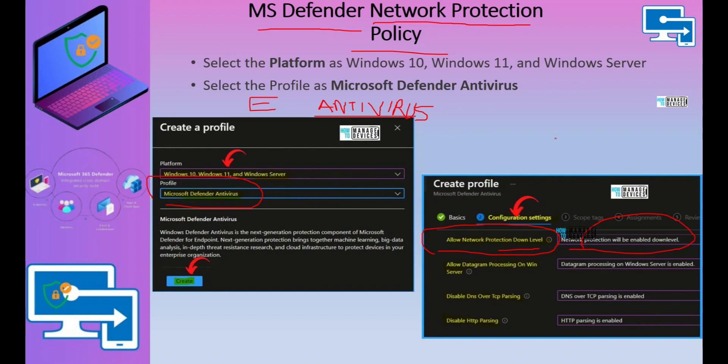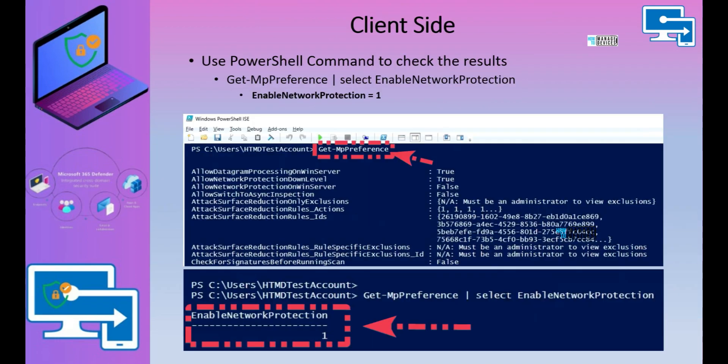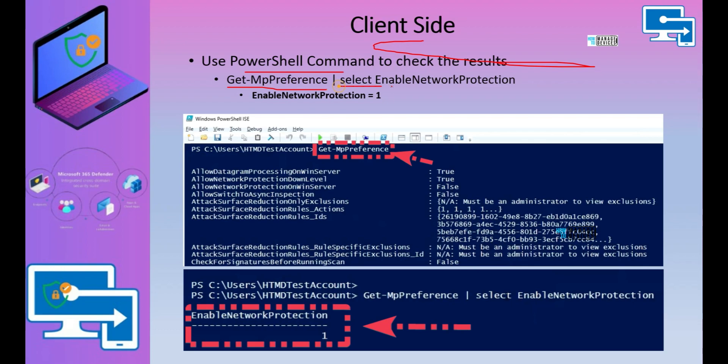Once you create the policy and deploy it to the devices, how you can check that out from end user device from the client side. If you go to the client side, you can use PowerShell command to check this out. You can use the command let called MP preference and select enable network protection.